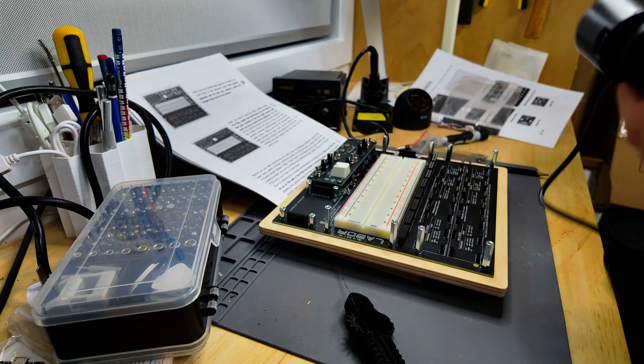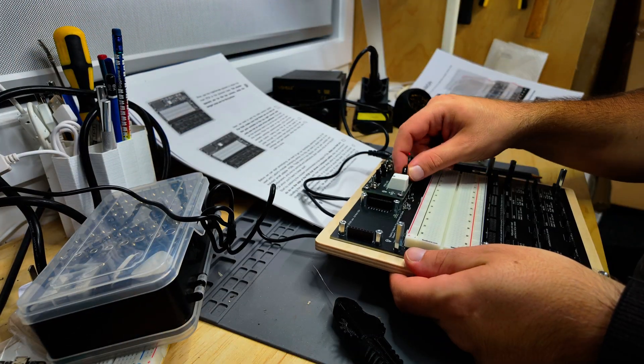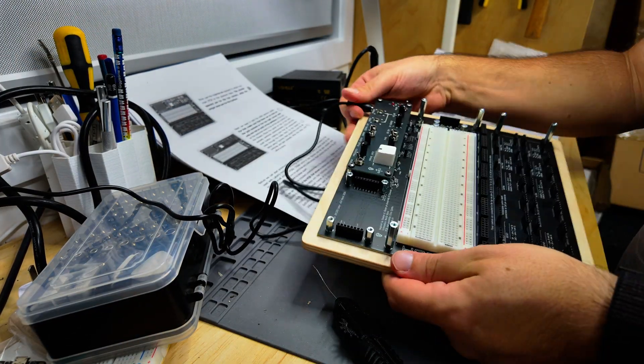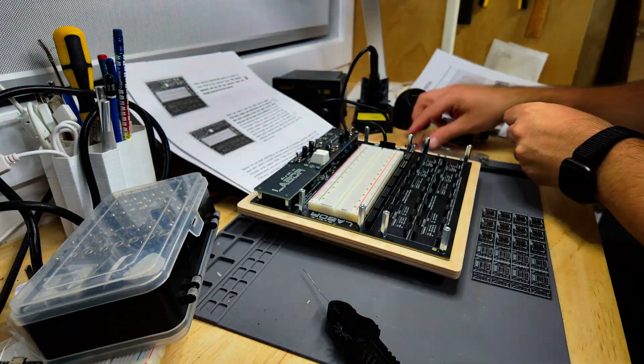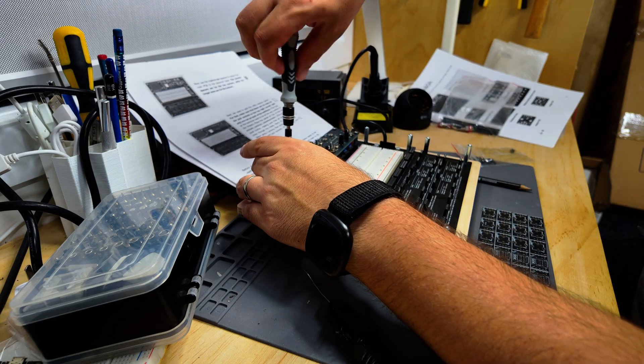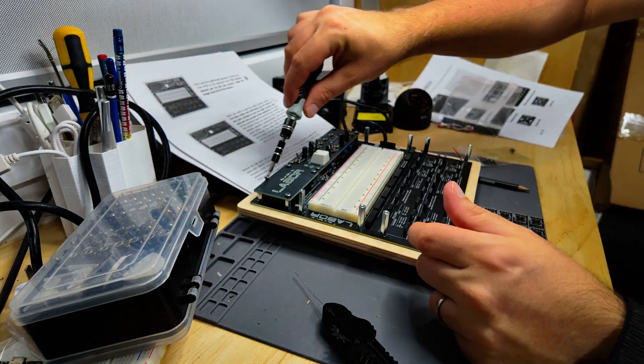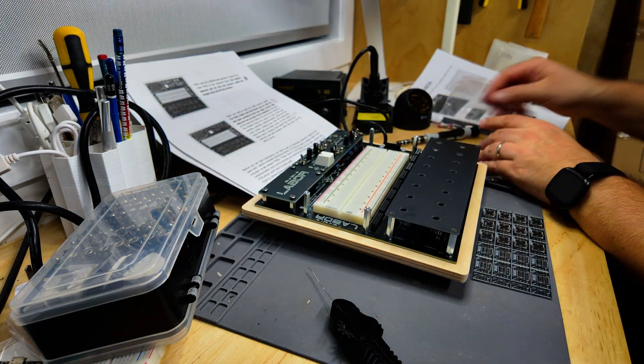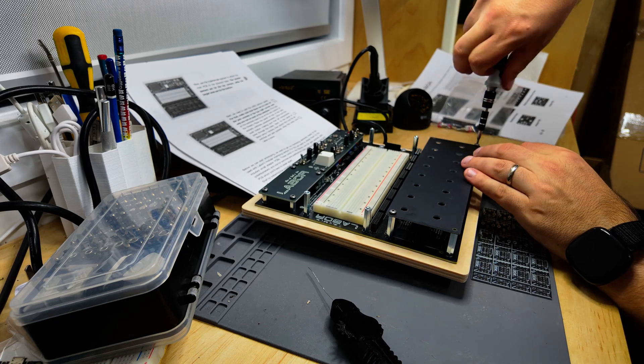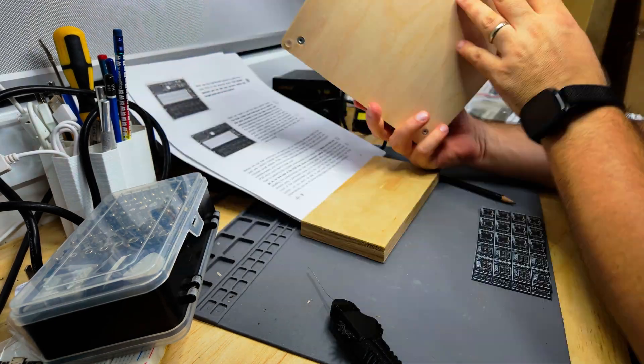I plug it in and turn it on and the lights light up. So far, so good. Then I try putting the modular I.O. section board on. Fits.